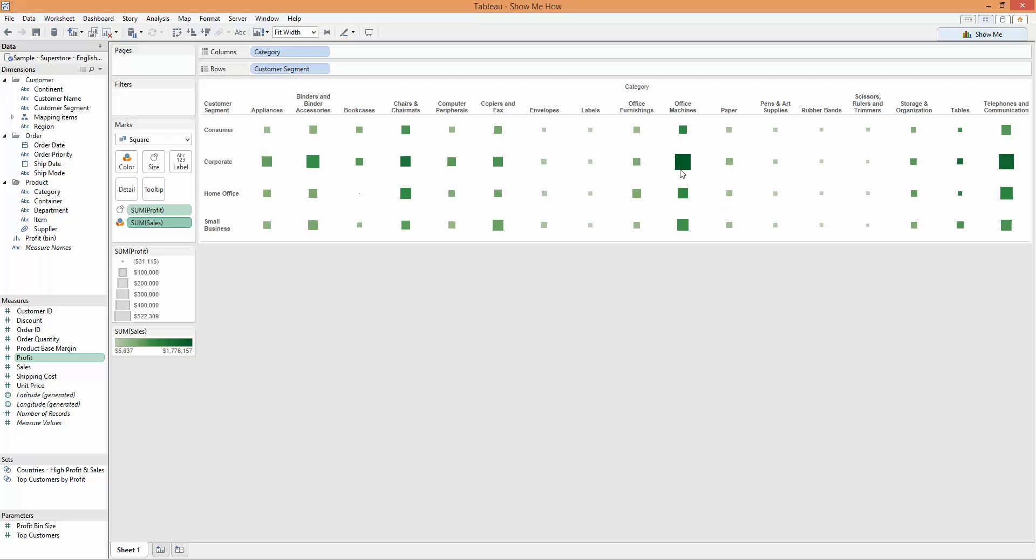So we're back at the second view we had now, using the Show Me pane with two measures, showing the sum of sales on color and the profit on size.